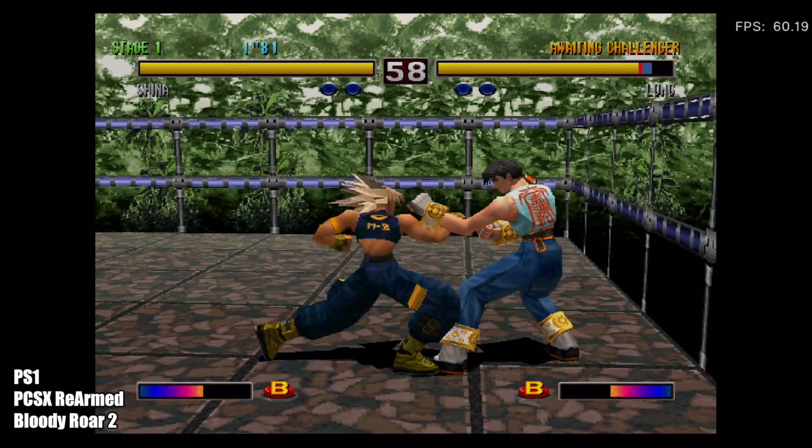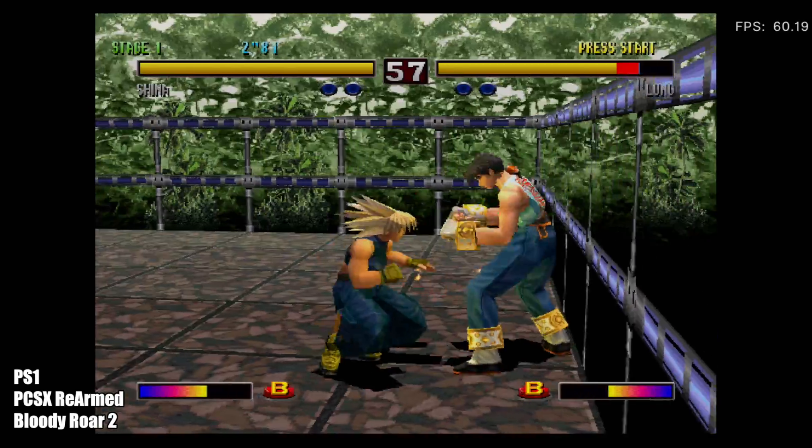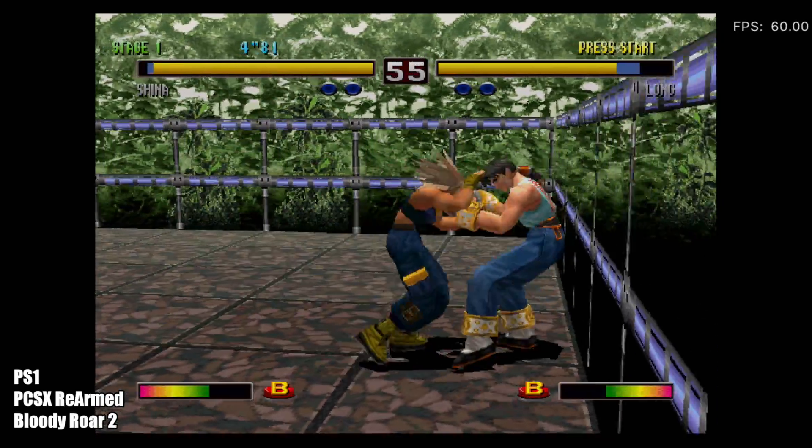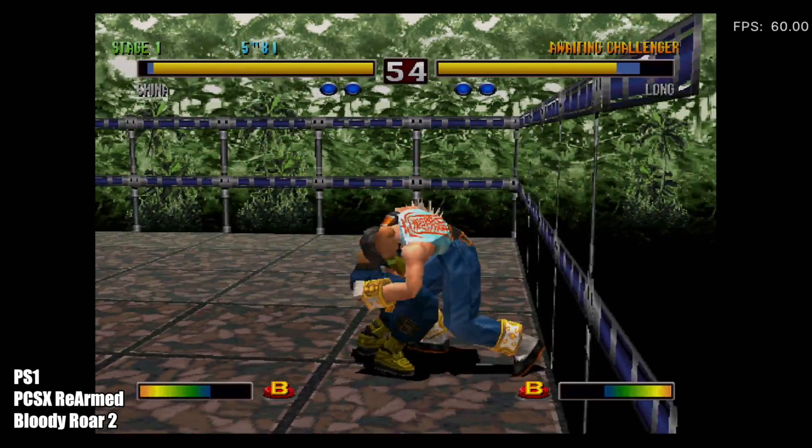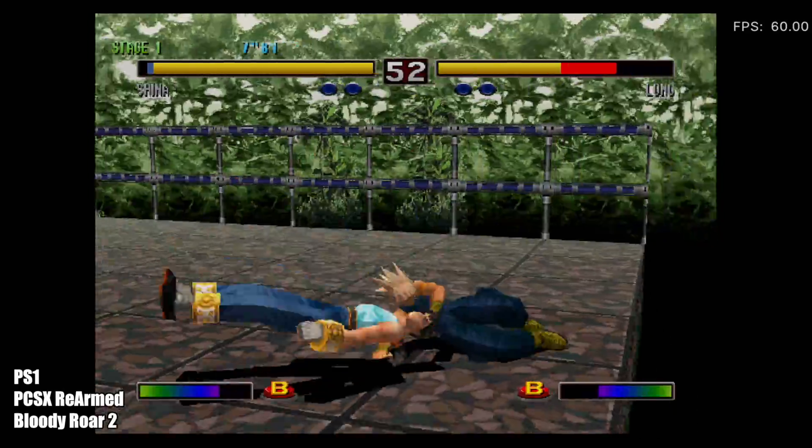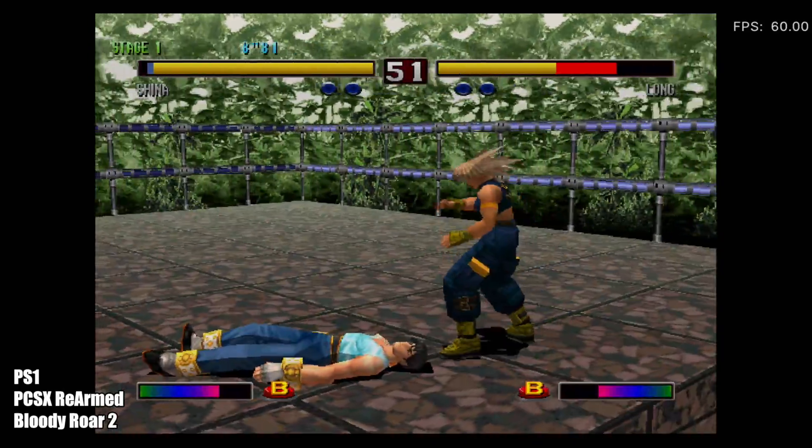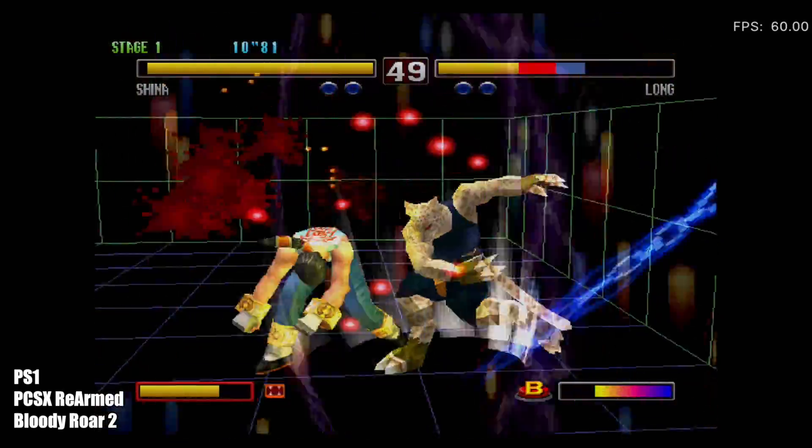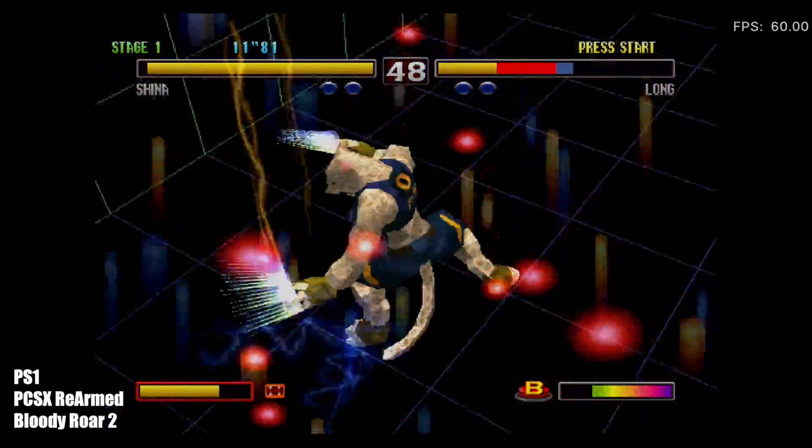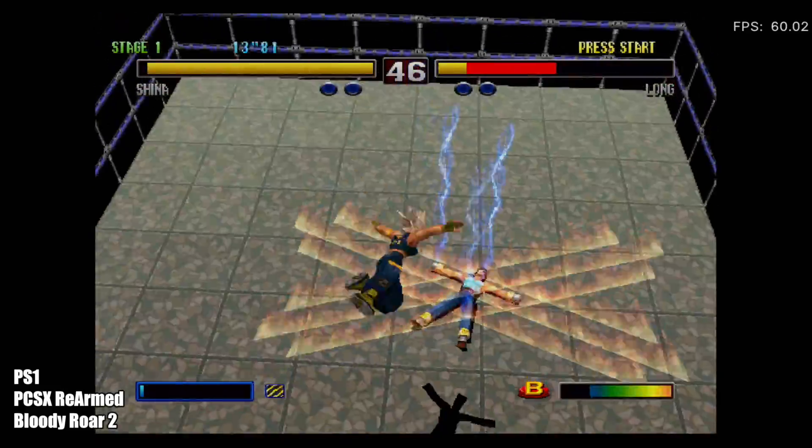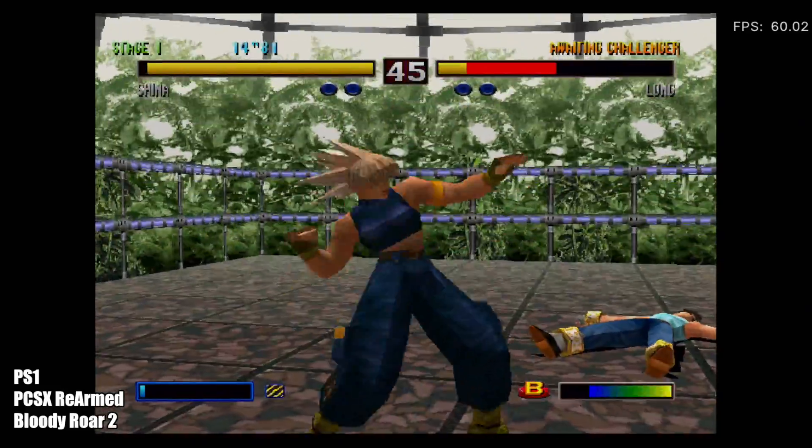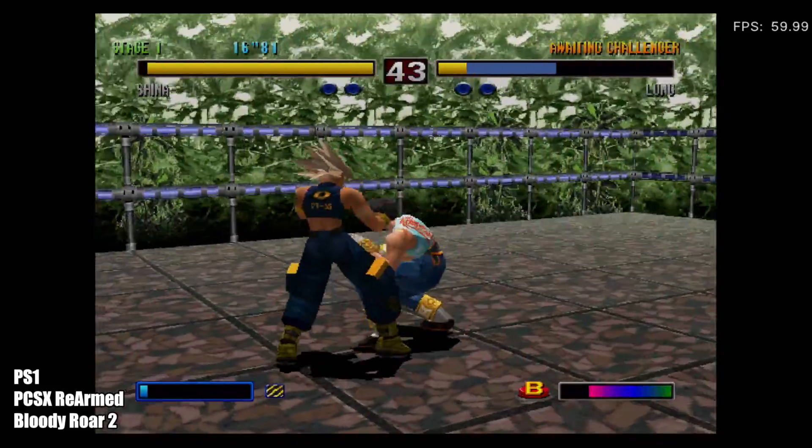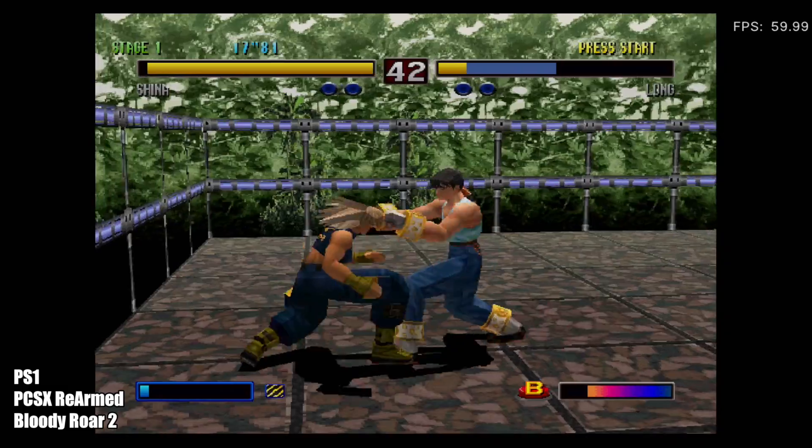So here's Bloody Roar 2. I definitely wanted to throw this in here just to make sure it was performing as well as the Raspberry Pi 3B+, and as you can see, I do have the FPS up in the top right hand corner. We're at a constant 60 with this one, and this is definitely a harder one to emulate for PS1. So PS1 is good to go on the Pi 4.